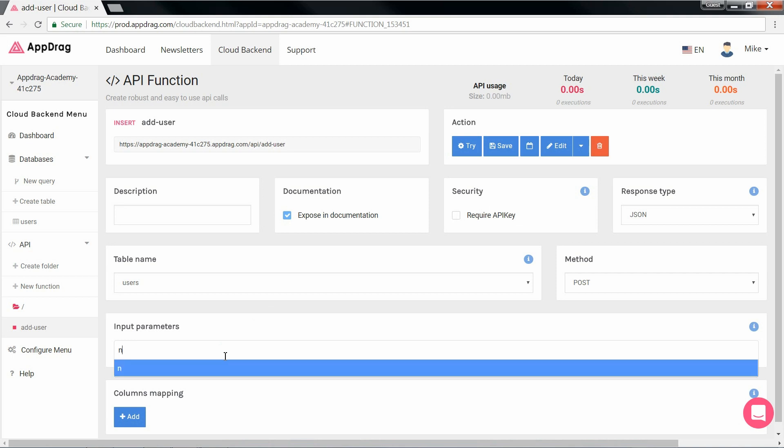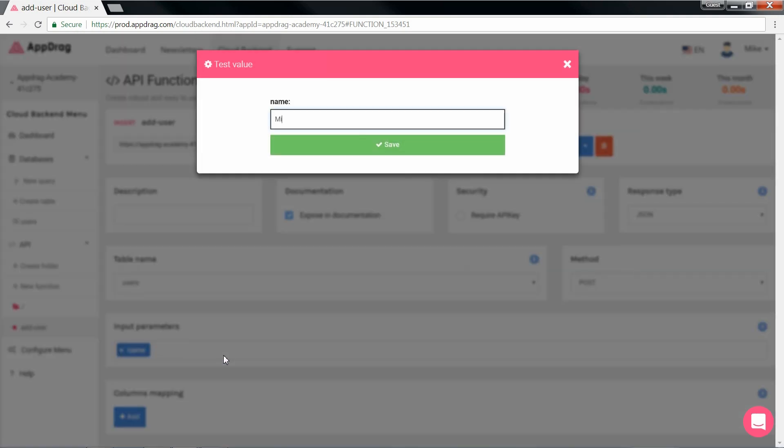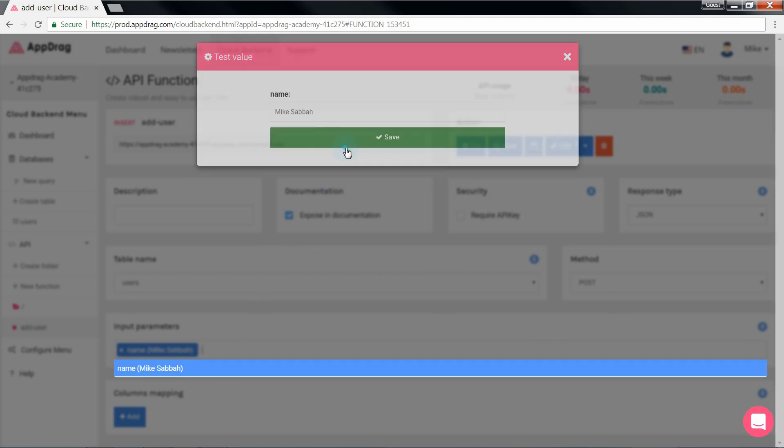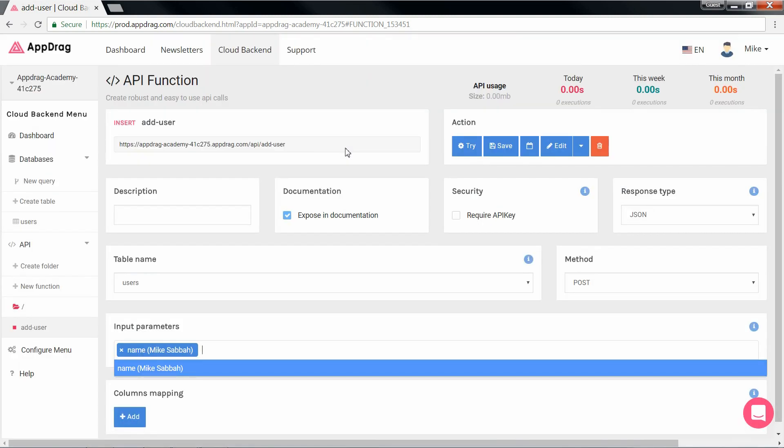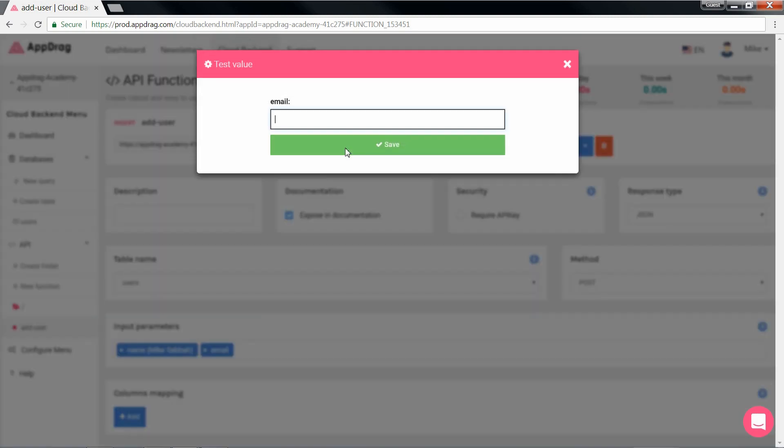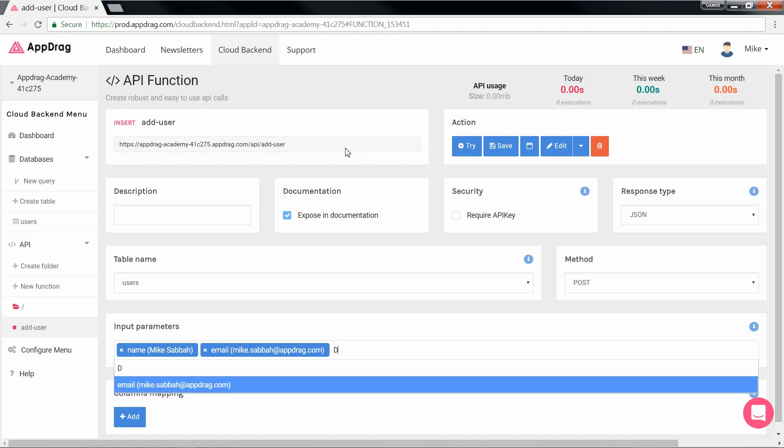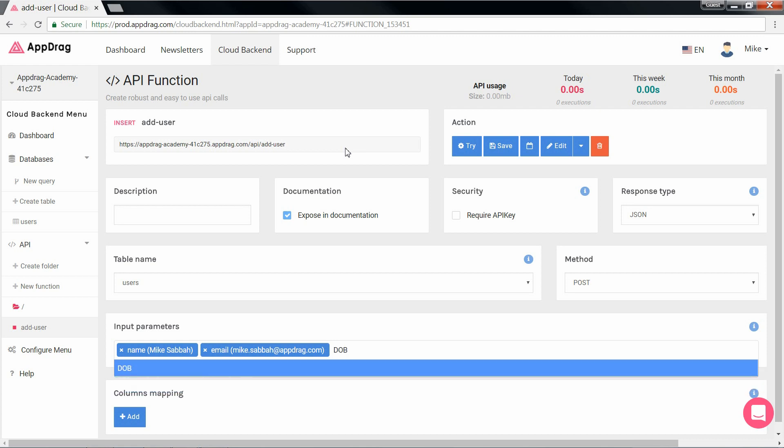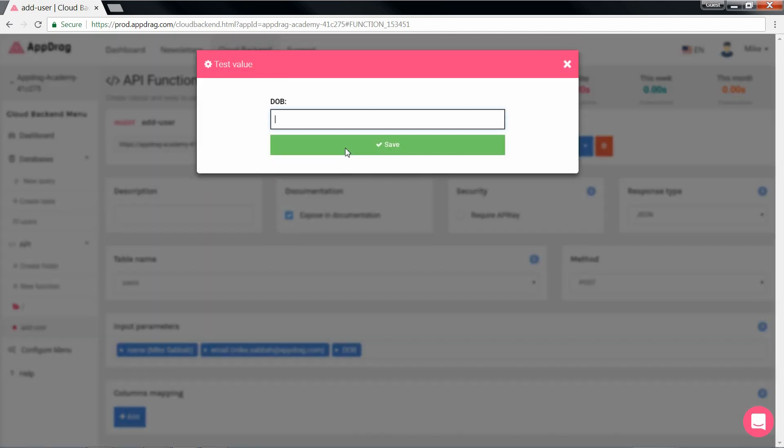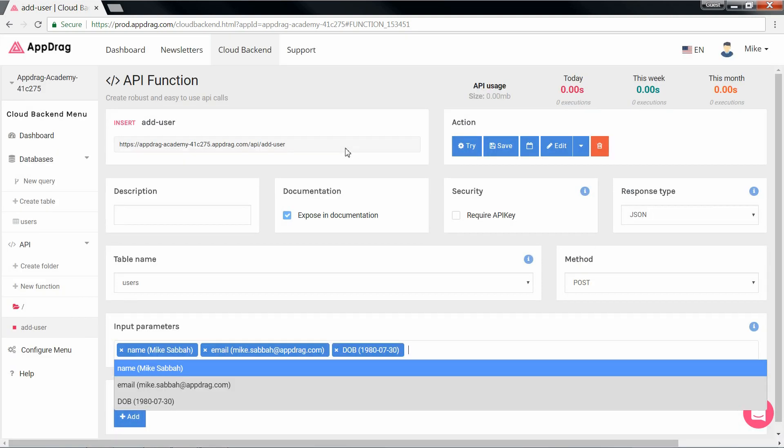So let's begin with name, hit enter, type in an example. And then email, enter, an example, DOB for date of birth. And this one is going to be four digits for the year, two for the month, and two for the day.